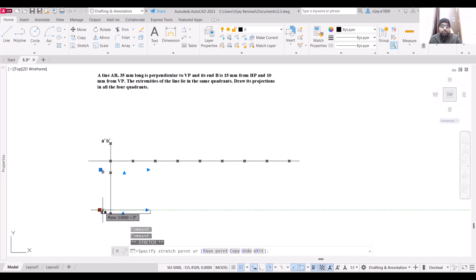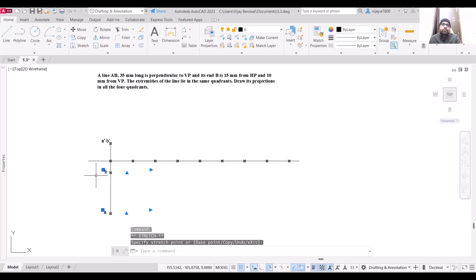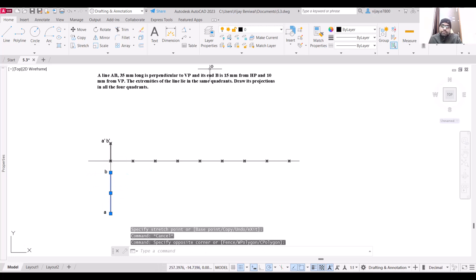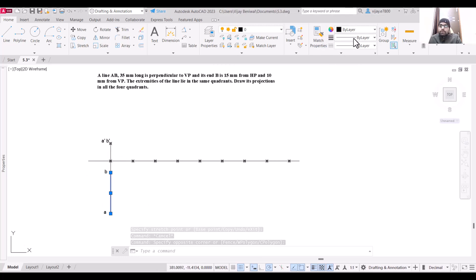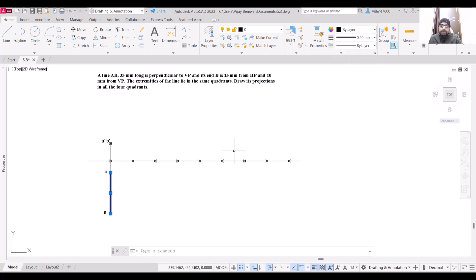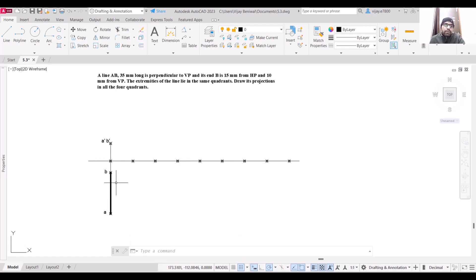We can move the labels a little closer to the line. This is the projection of the line. Let us increase the line weight a little so that the projection is clearly visible. This is the case in which the line is in the first quadrant.